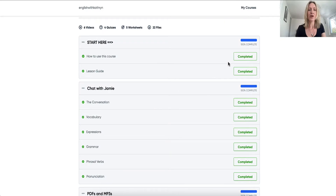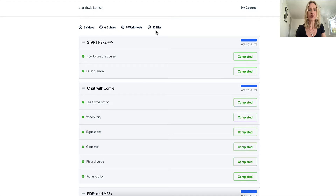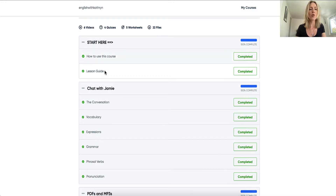First things first, this is what you see when you're able to access the recorded course. These are all the videos: six videos, four quizzes, five worksheets, and 22 downloads. Now, where I'd like you to start is the 'Start Here' section, where I give you advice on how to use this course and also the lesson guide.